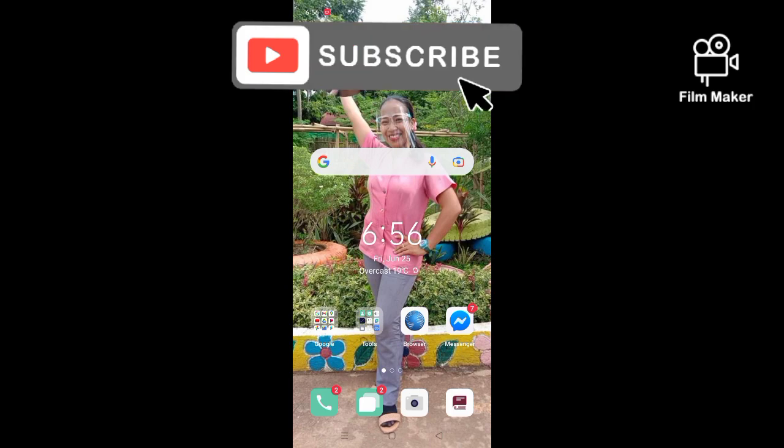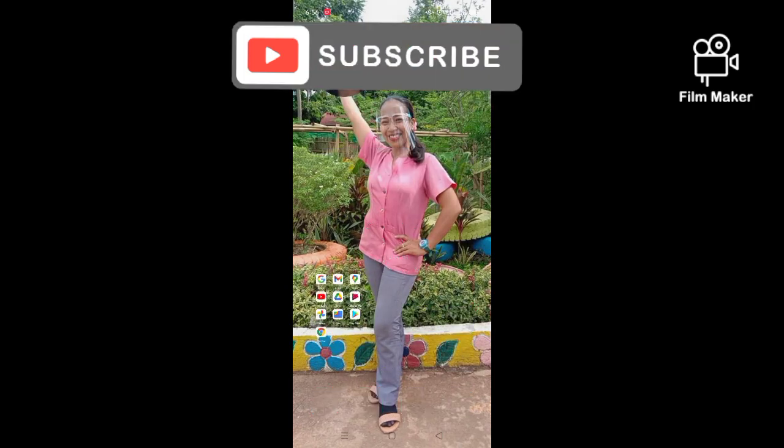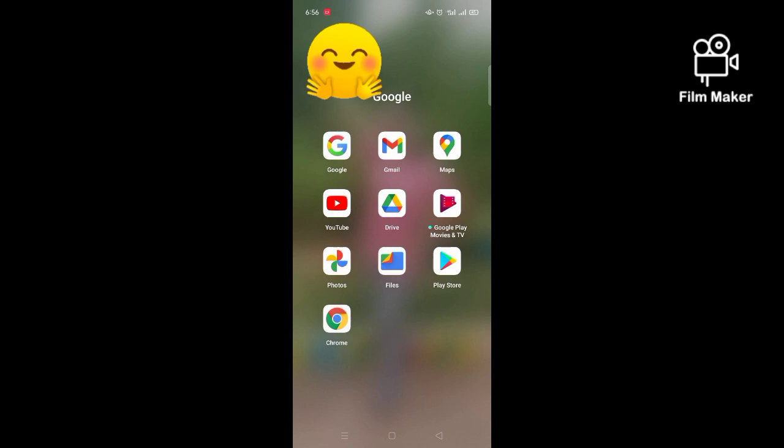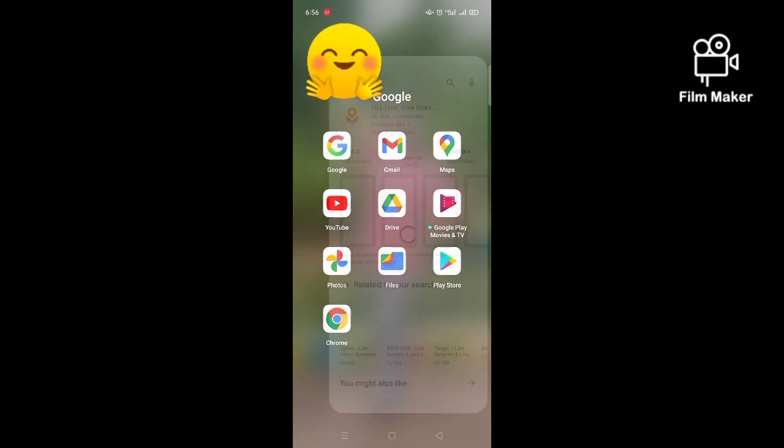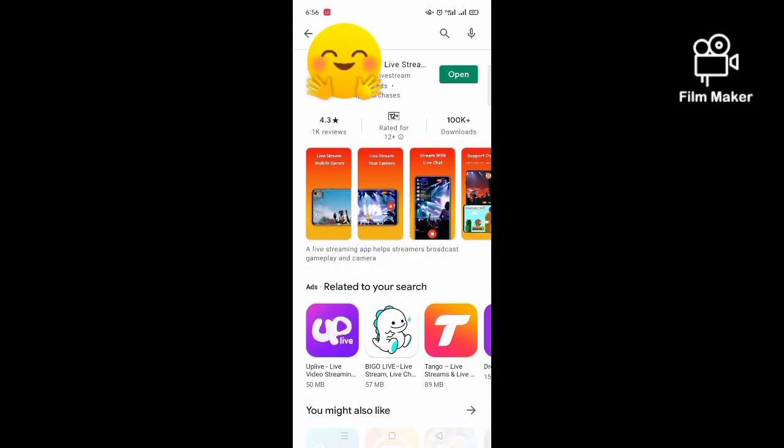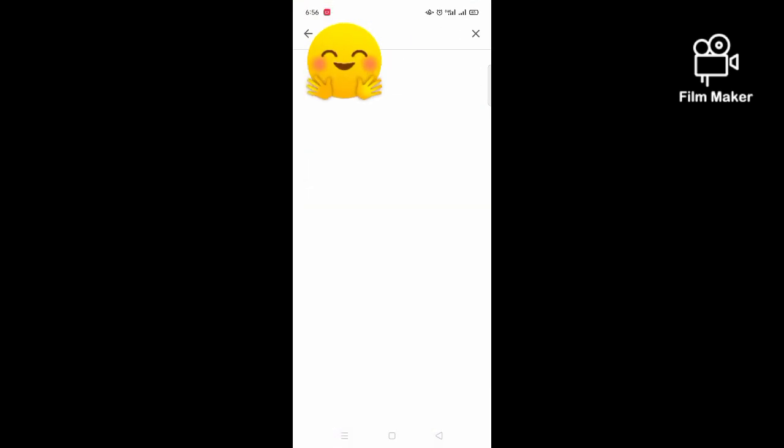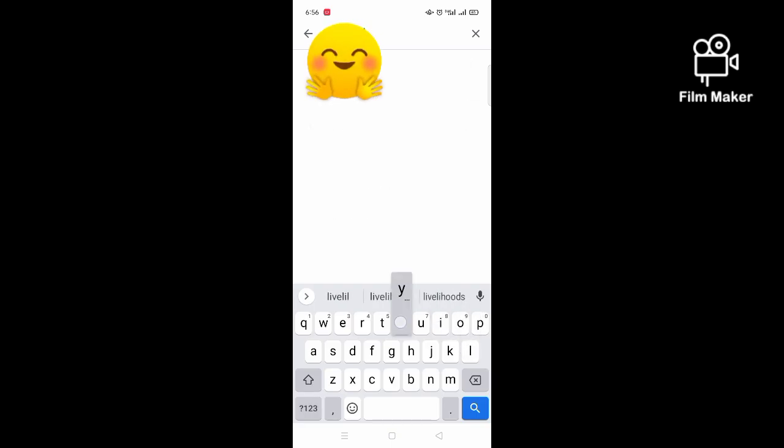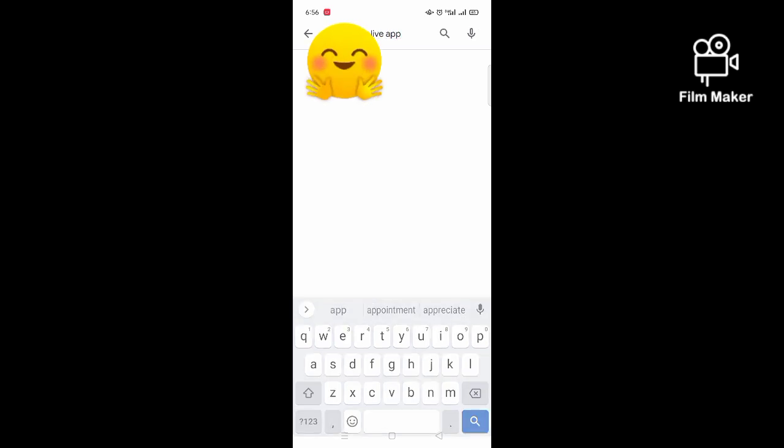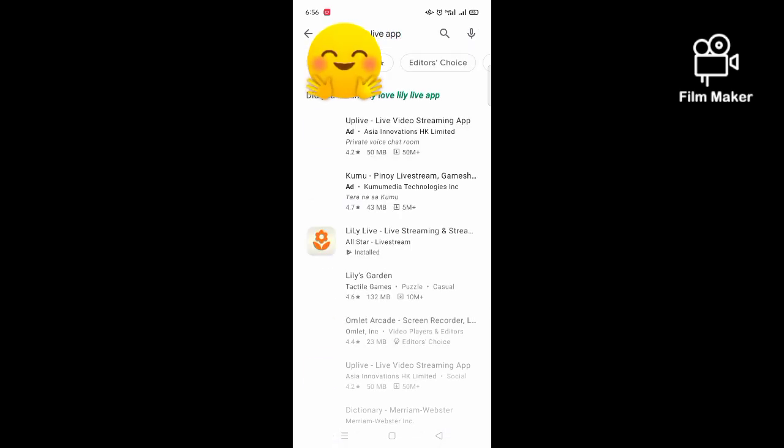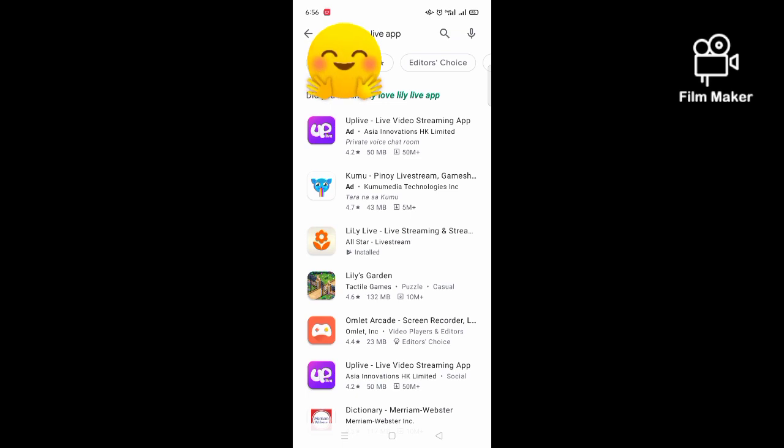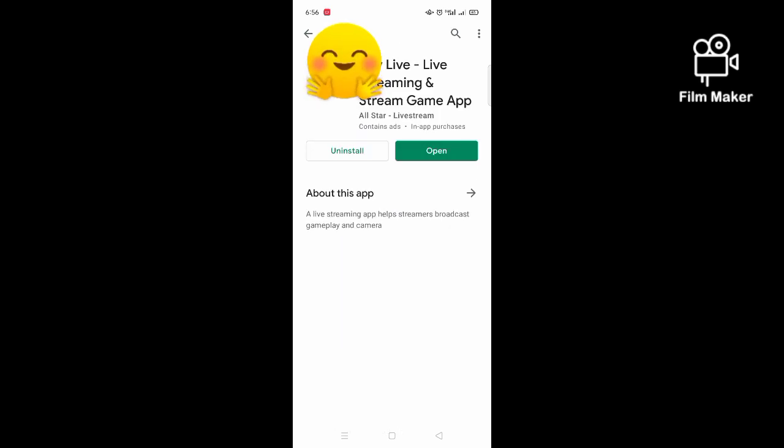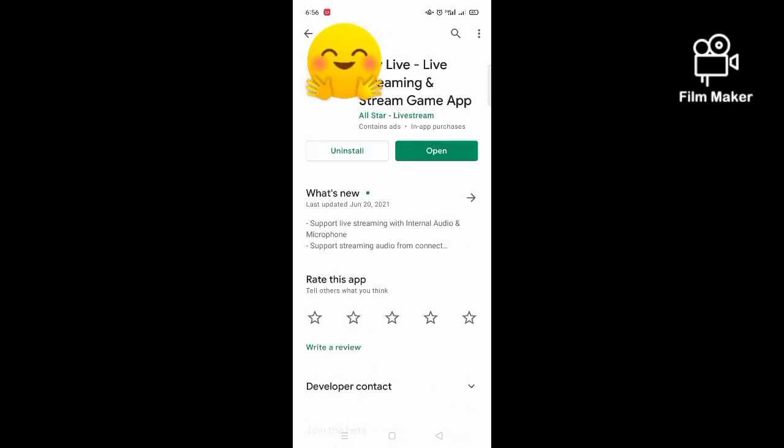Just follow what's shown in the video. First, we need to search Lely Live app, then click OK or search. So this is the Lely Live app that we are going to use. Since I am done installing that one in my phone, I can show you the next steps.